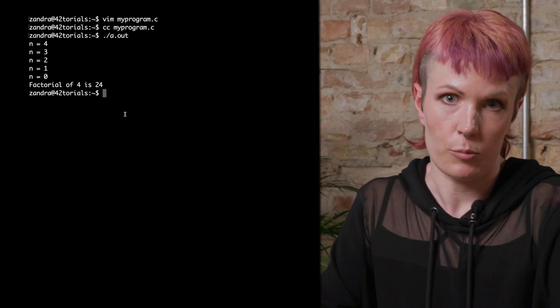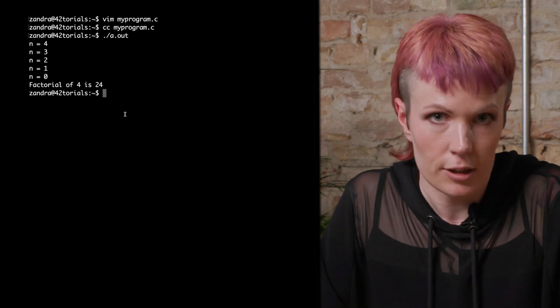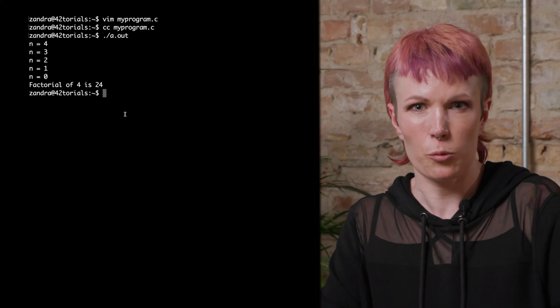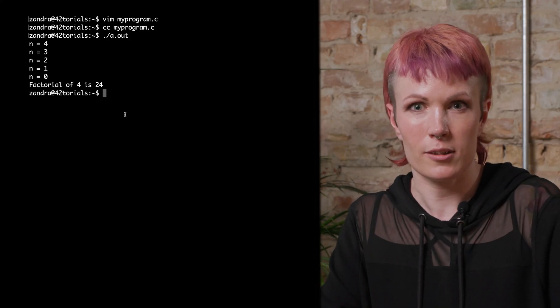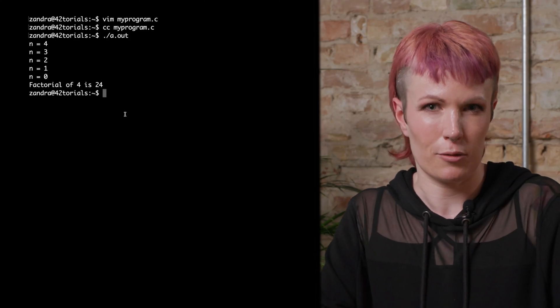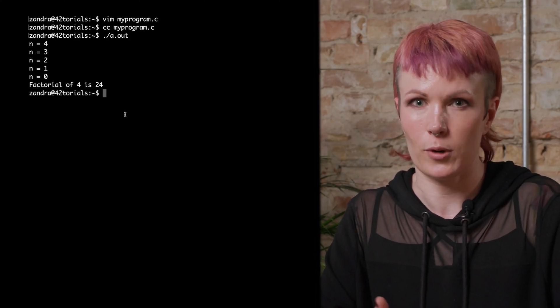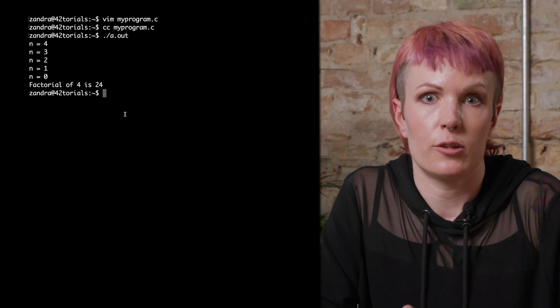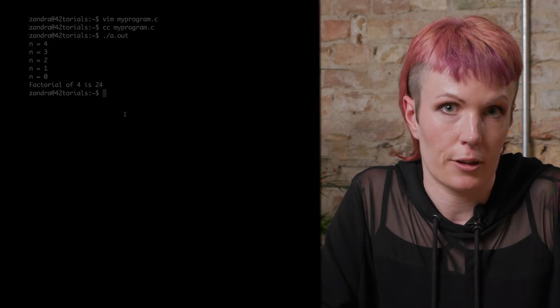So I get that the number gets smaller each function call. But if it returns 1, why does it still print 24? Why does it work and how? Let me try to break it down further.